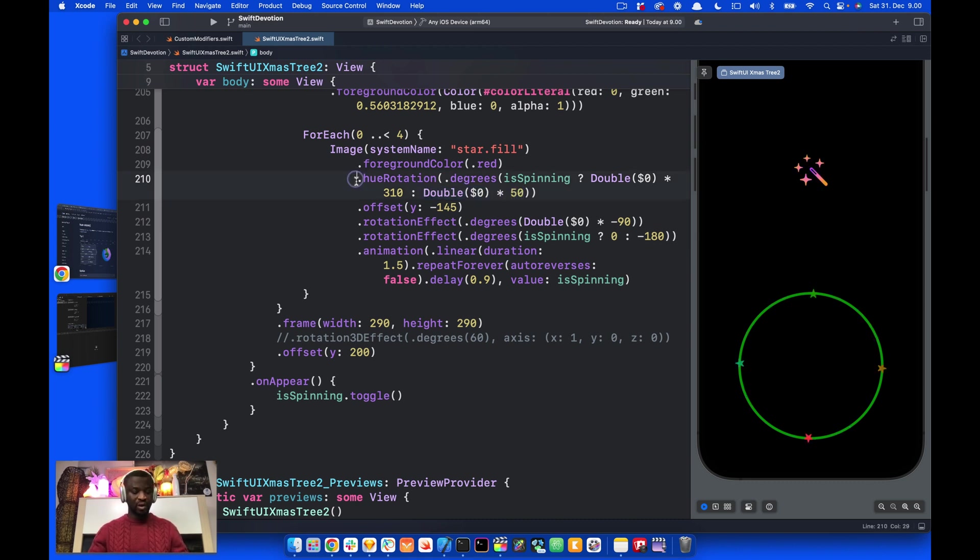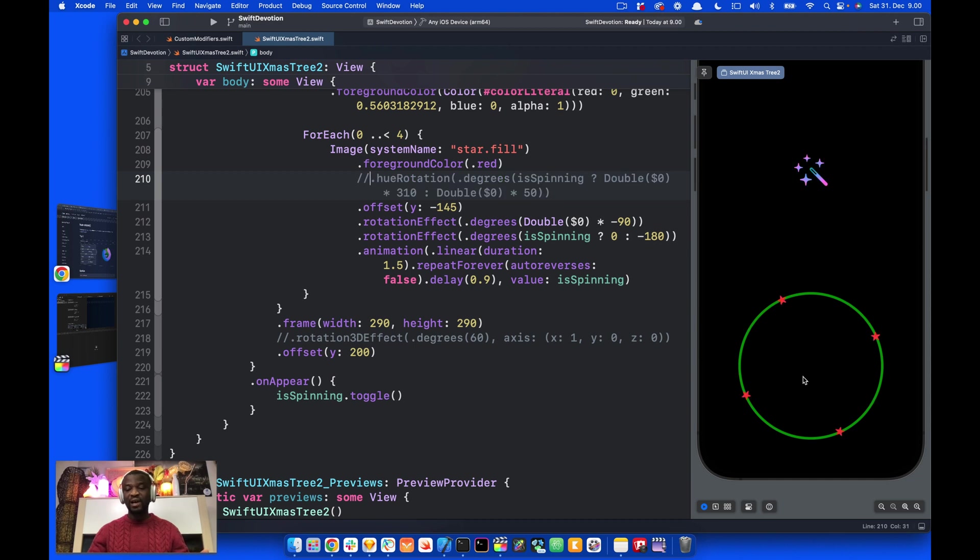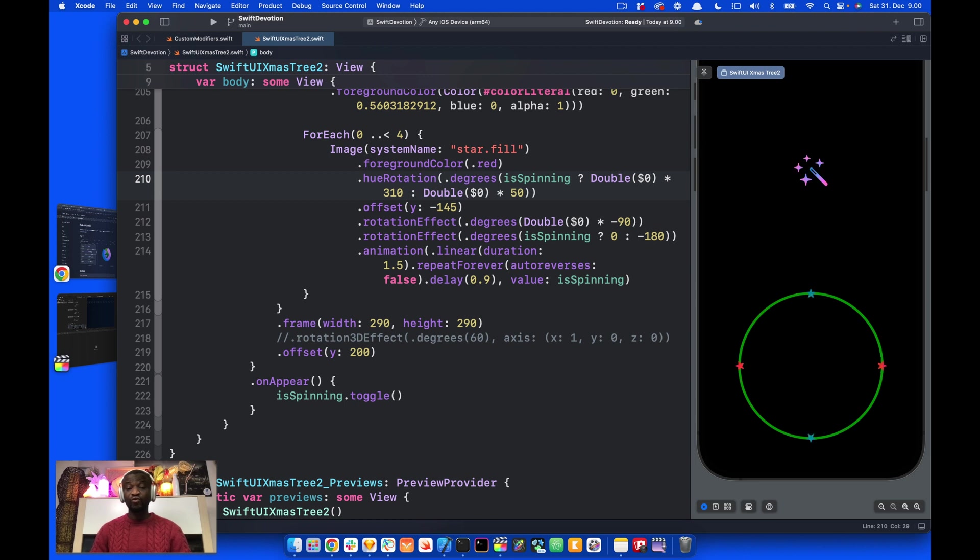If I put a comment here, as the stars are spinning on the circle, their color don't change at all. This is how to use the hue rotation modifier to rotate the chroma of views in SwiftUI.